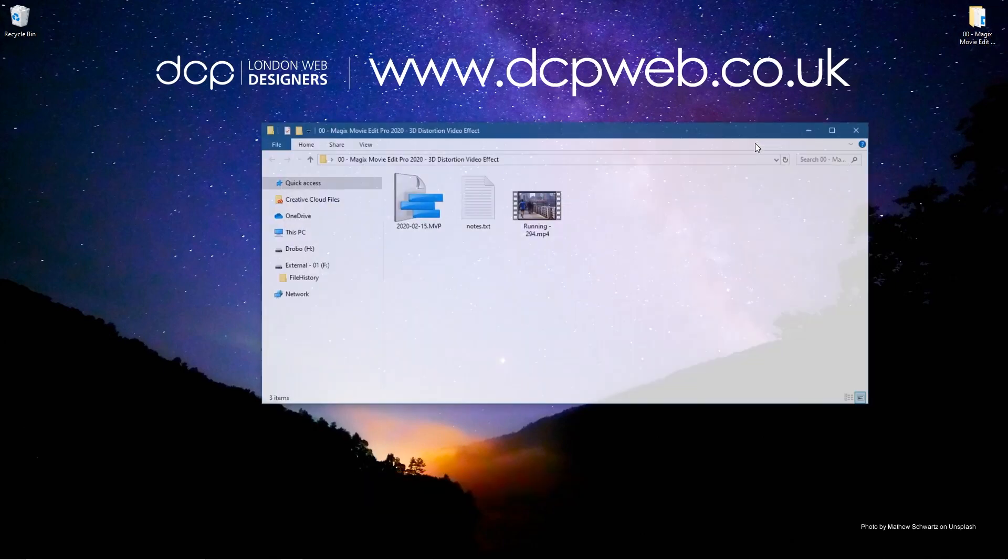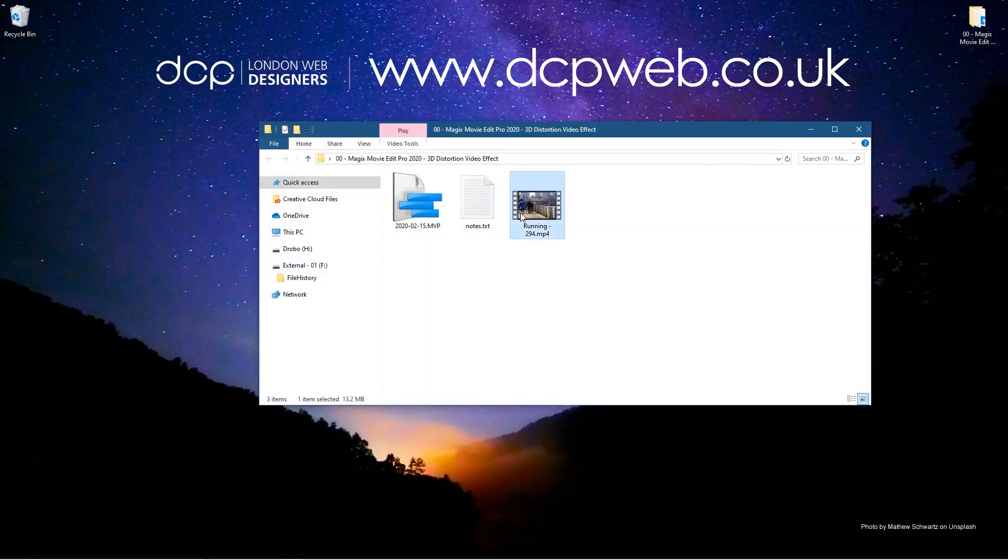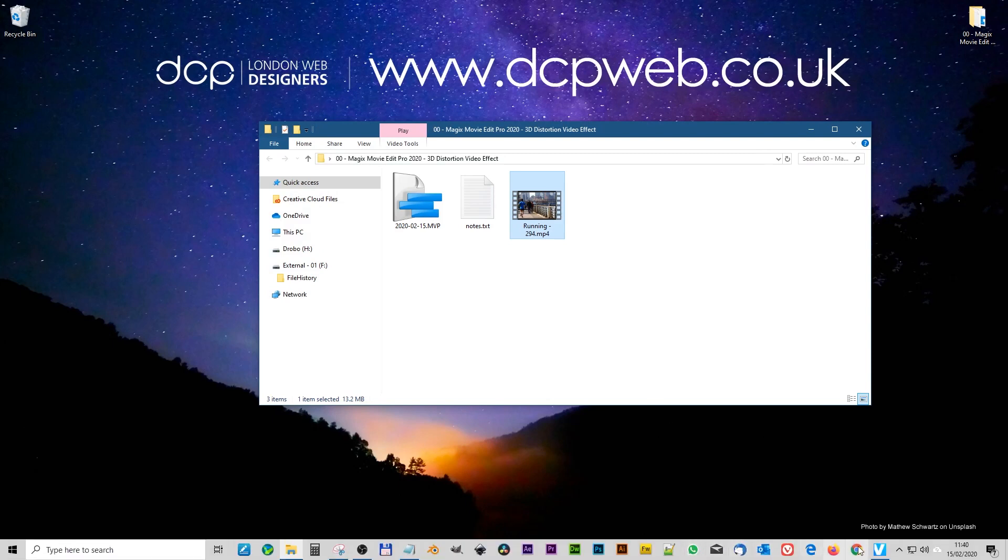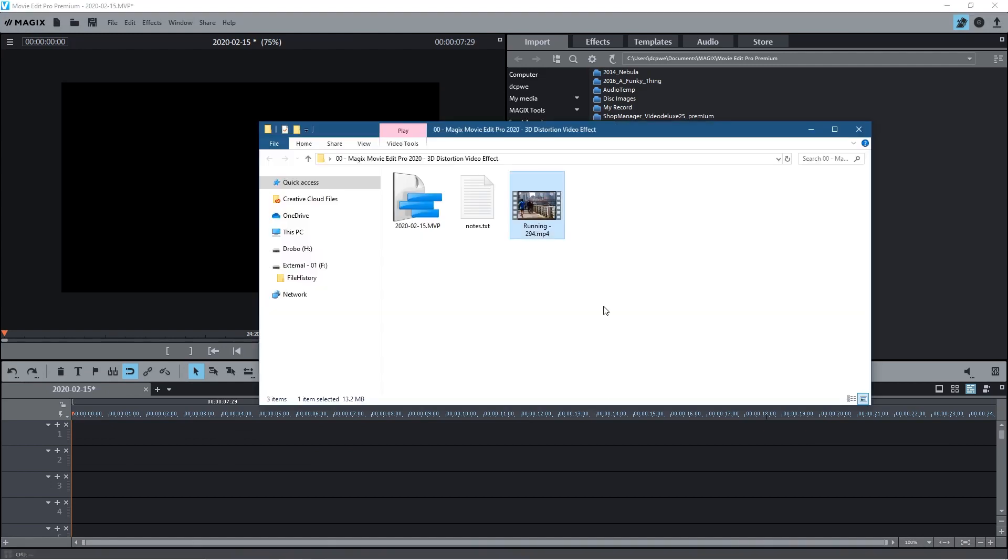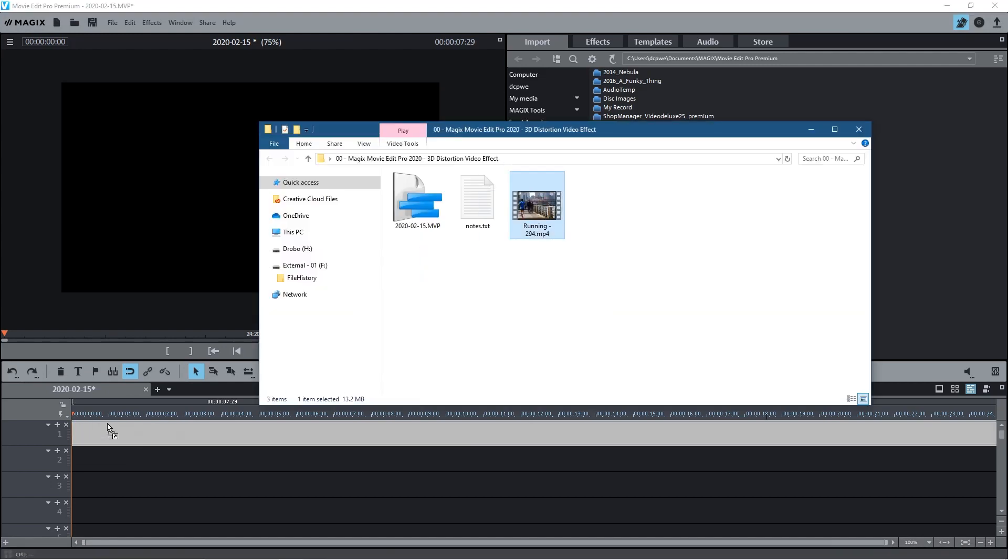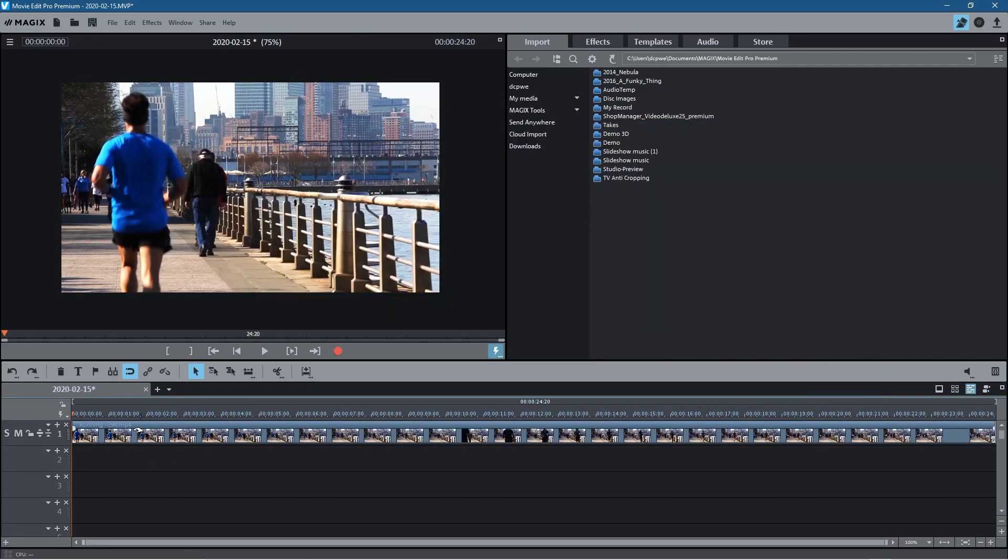Okay so on my desktop I've got this folder and inside this folder I've got this one video clip which I downloaded from Pixabay. I'll put a link to that video in the YouTube description. Let's open up Magix Movie Edit Pro and drag and drop this video clip on the timeline.